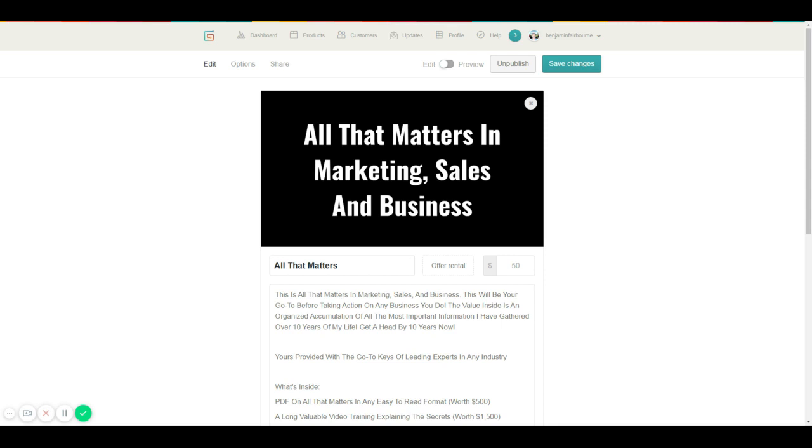Next is you got to break even. Whatever you're sending, like paid traffic, and you're acquiring customers, you should be the happiest person ever if you're breaking even on your ad spend. You spend a dollar, you make a dollar back, but guess what, you acquired a customer. Now you can follow up with them instantly after that and sell something.